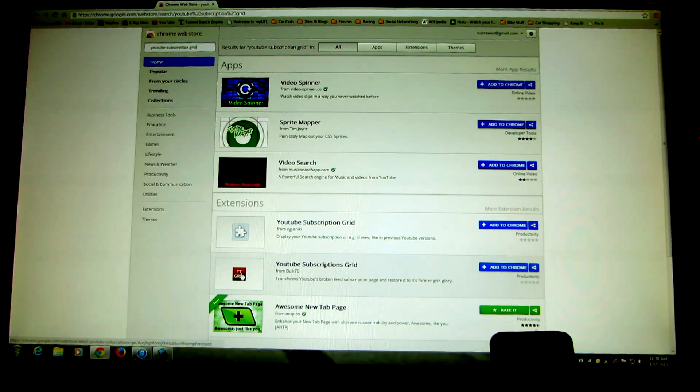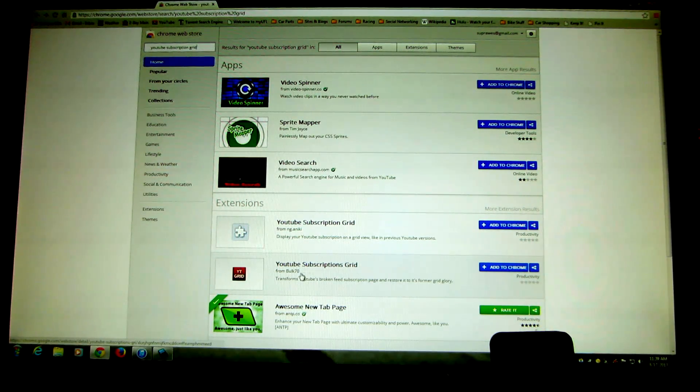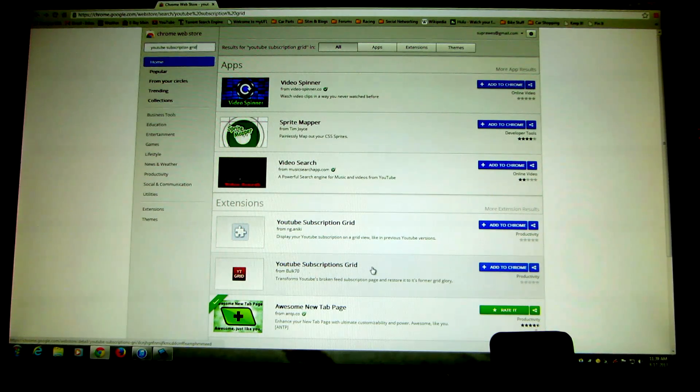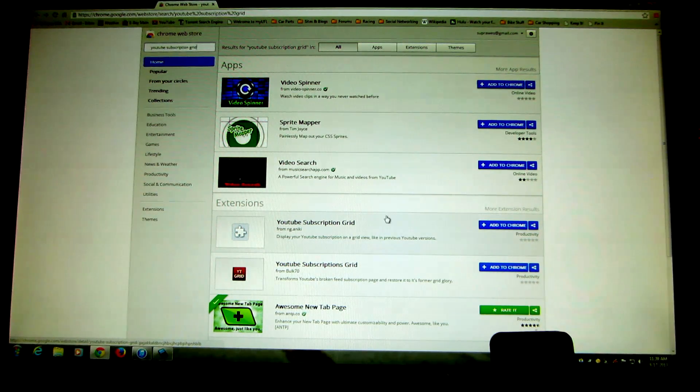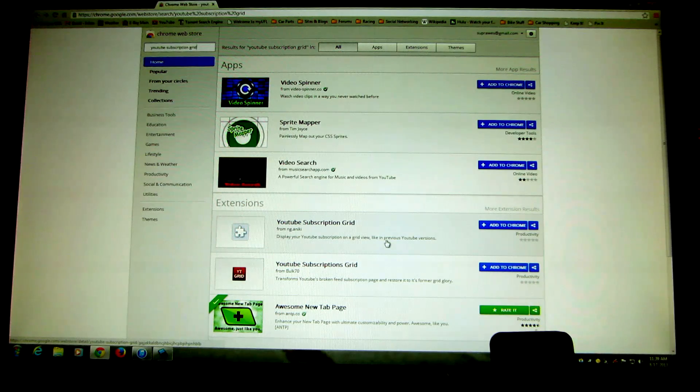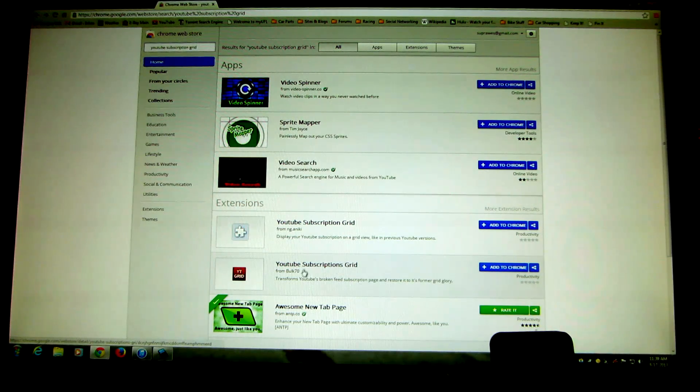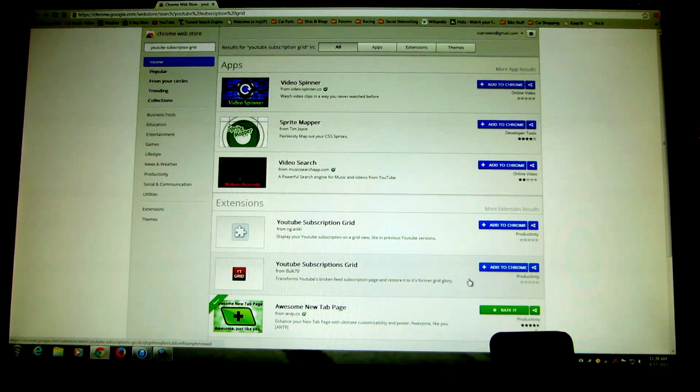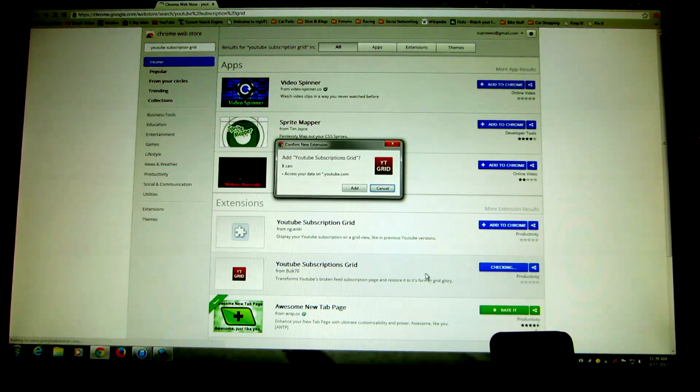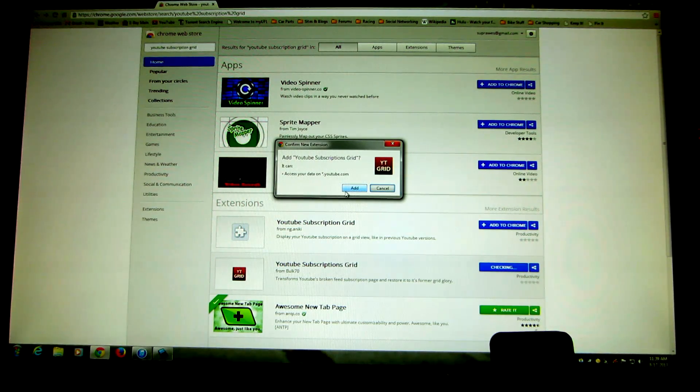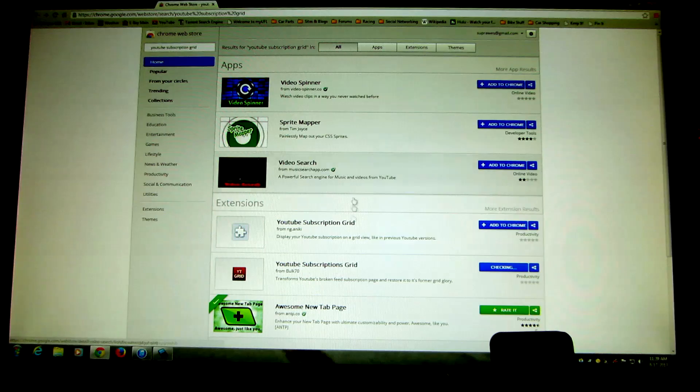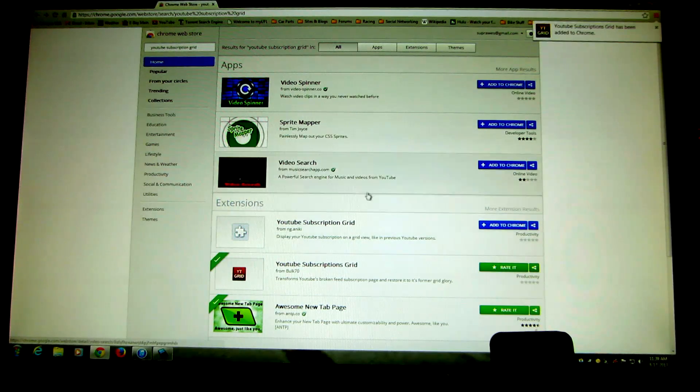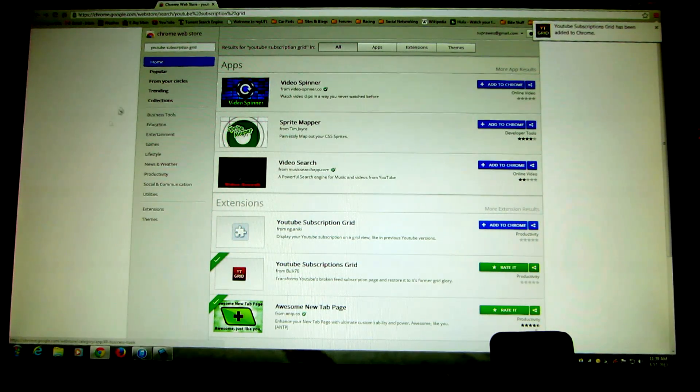I have looked at both of these. I prefer the one from bulk 70. It does have another feature that I like and that the other one doesn't have. So I suggest getting this one from bulk 70, the one with the little YT grid icon, and just do a plus, add to Chrome, and it'll say do you want to do this? And you say add it, and it is added.